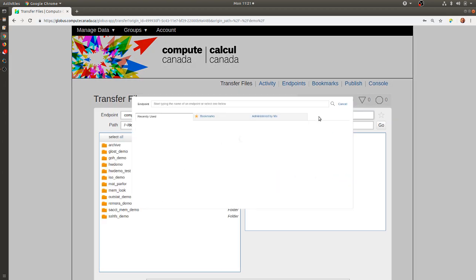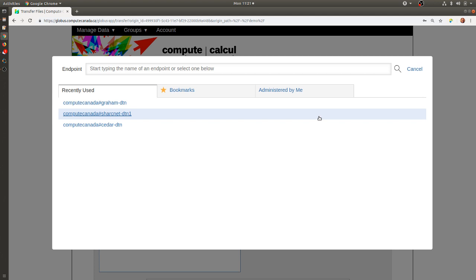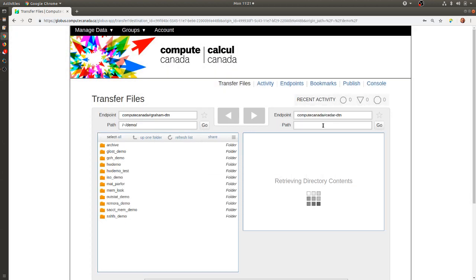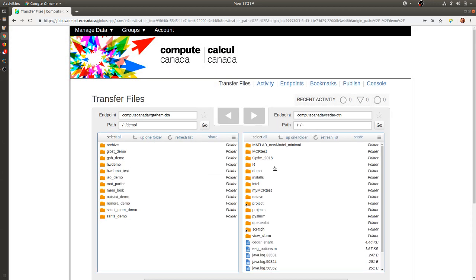Let's say I want to transfer some files to CEDAR. I'll search for CEDAR, find the Compute Canada CEDAR data transfer node, and this will also bring me to the home directory on that system.